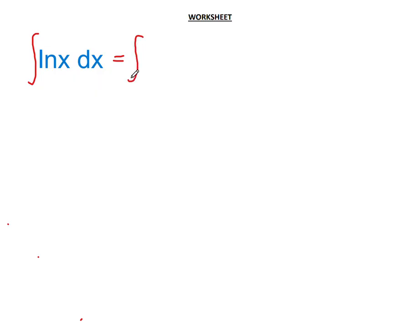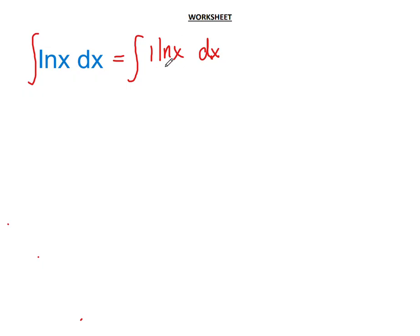I'm going to rewrite this as the integral of 1·ln(x) with respect to x, which is what dx means. So I've rewritten the integral of ln(x) dx as a product of two terms: 1 and ln(x). Based on the identity property of mathematics, 1 multiplied by any quantity leaves that quantity unchanged, so 1·ln(x) is the same as ln(x). We have not altered the original function at all.